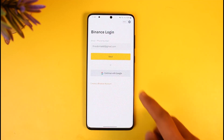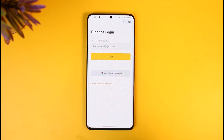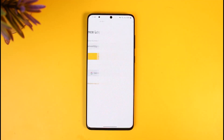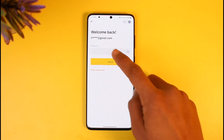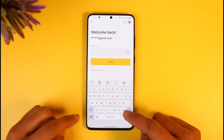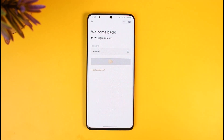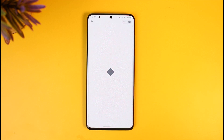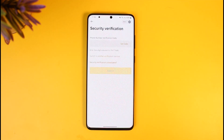Now if I go ahead and enter my new login details along with my new password, and tap the Login option, I am able to successfully log into my Binance account. And that's all it takes to reset your Binance account password.